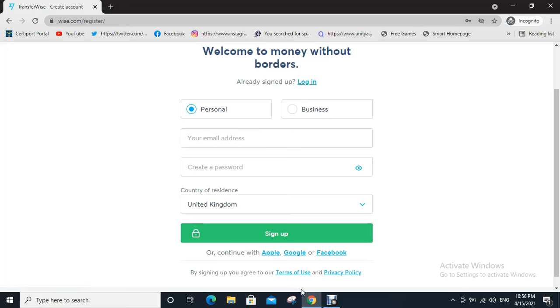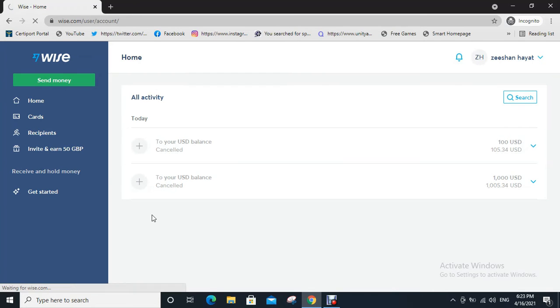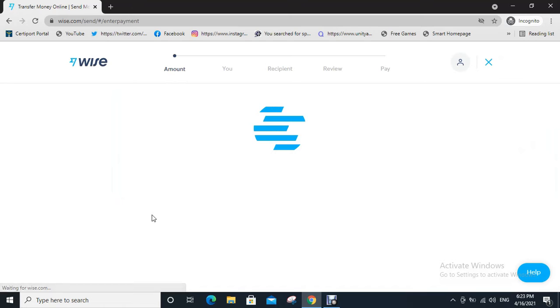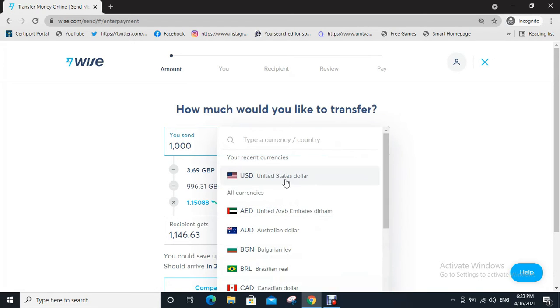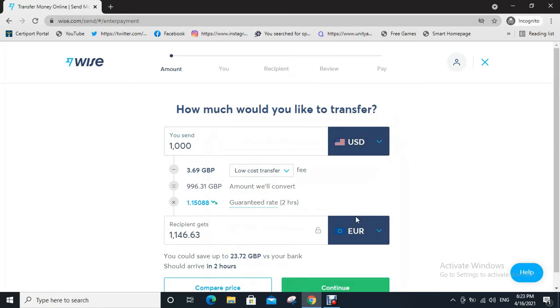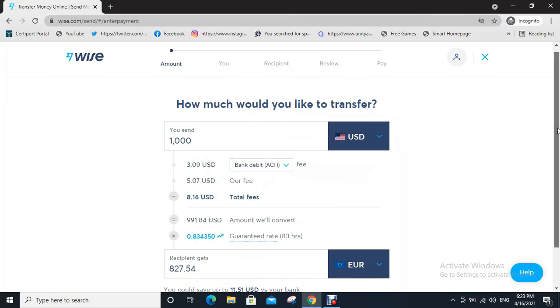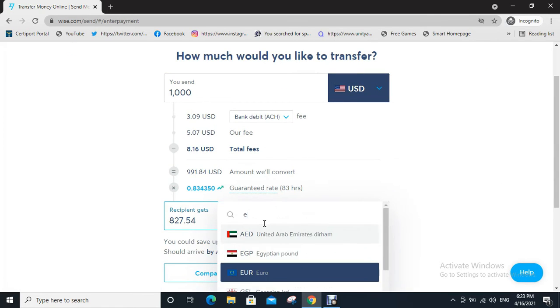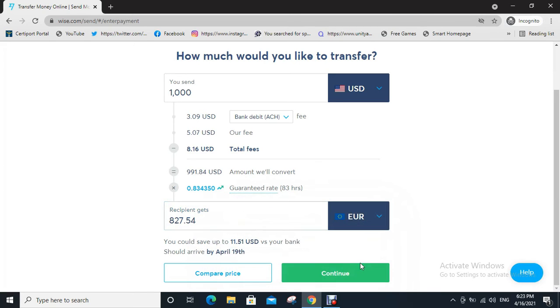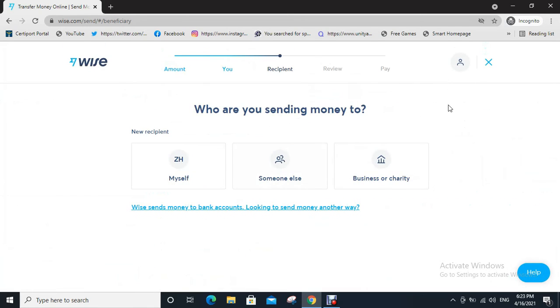directly go to your dashboard as shown below. Now click on send money. A page opens like this. Now select the first currency and enter the amount, now choose the next currency as Euro, then click on continue. Who are